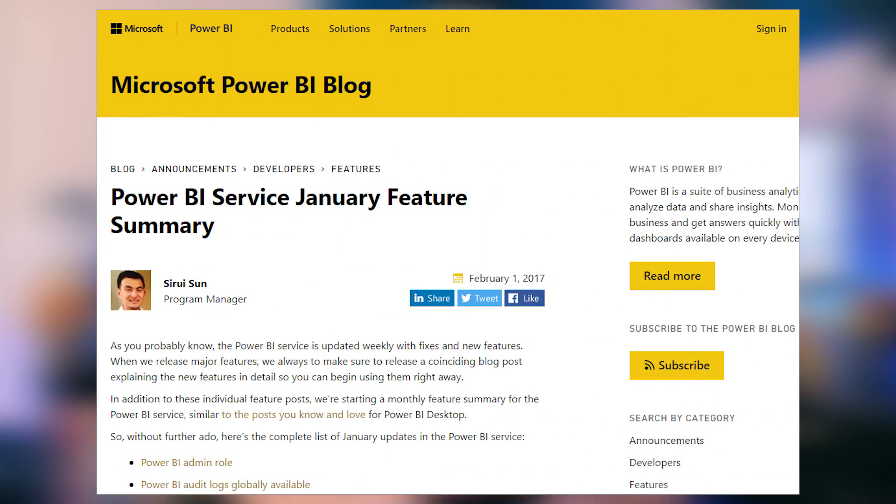There was a blog post covering the January updates for the Power BI service. Notable features include the Power BI admin role, which is now available — you can set it from the UI or via PowerShell, allowing you to designate someone in your organization as a Power BI administrator without making them a global admin of your tenant, which is a big win. Power BI auditing is now globally available, still in preview, but now accessible for all regions including Europe and Australia. There's also a new email subscriptions feature in preview, so you can get emailed when items change. Be sure to check out the blog post to see all the new items from January.